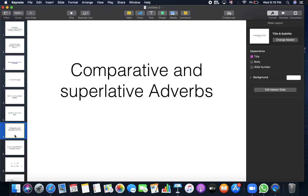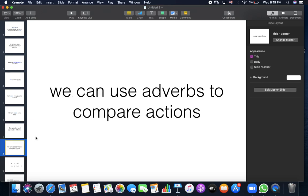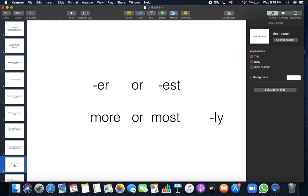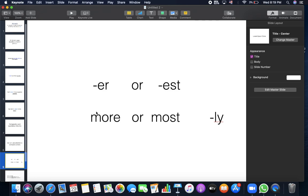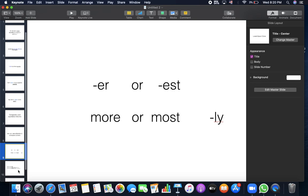We can compare adverbs as well. We have comparative and superlative adverbs. We can compare actions. In order to compare two adverbs, we can add er or more if we are comparing two adverbs. Or est or most if we are comparing three or more actions. And usually the adverbs end with ly, but not all of the time. So you have to take care.